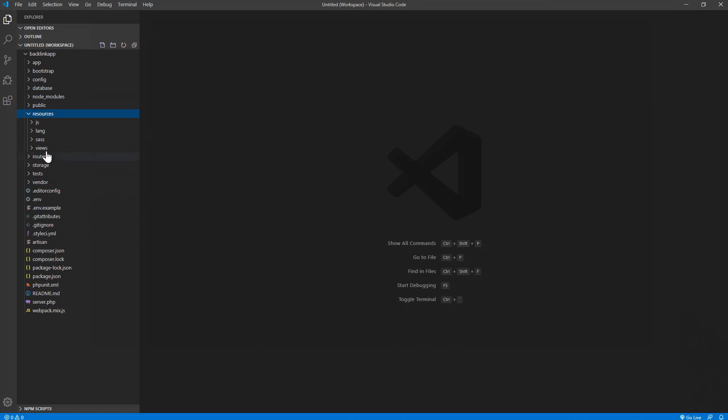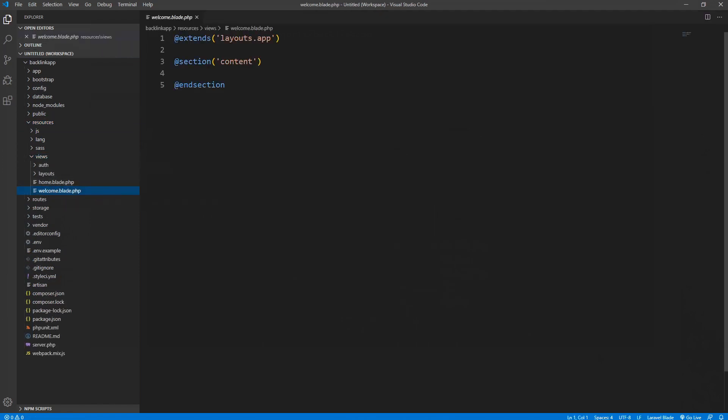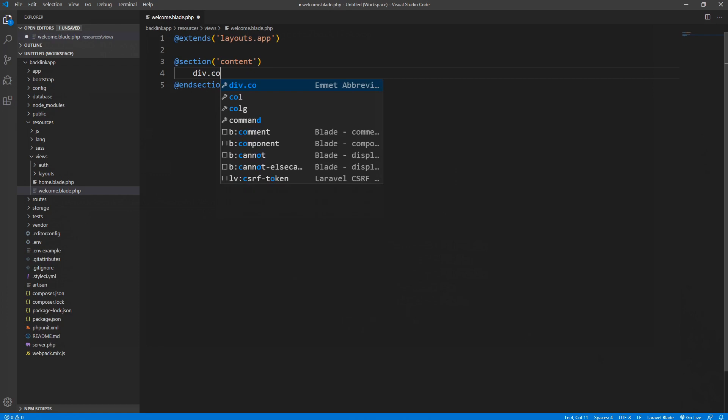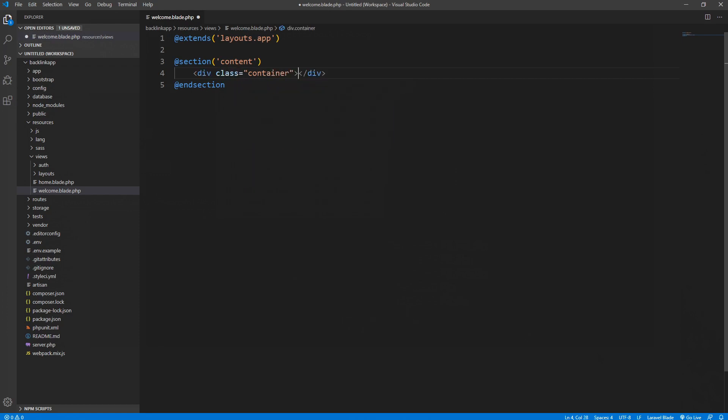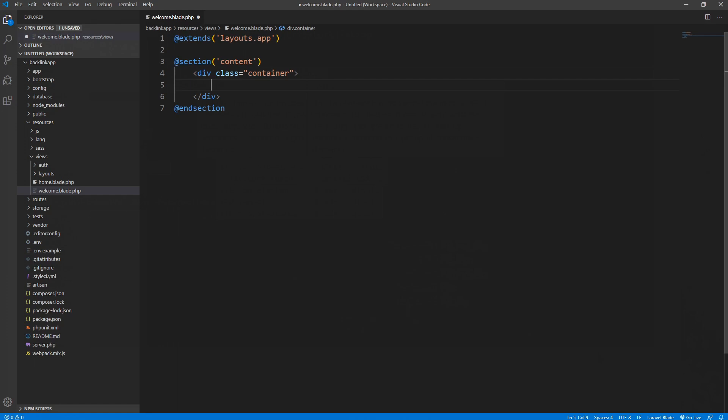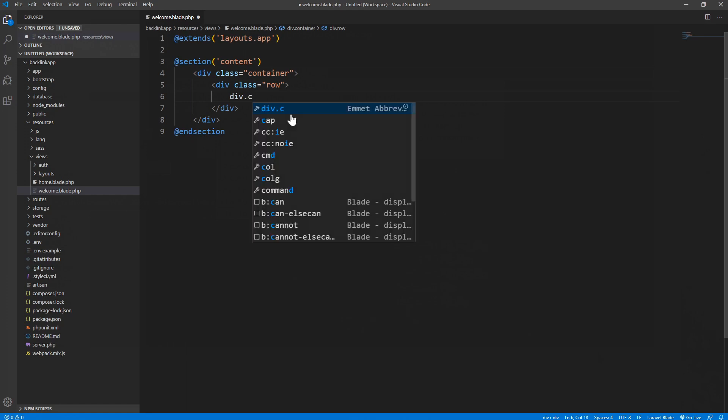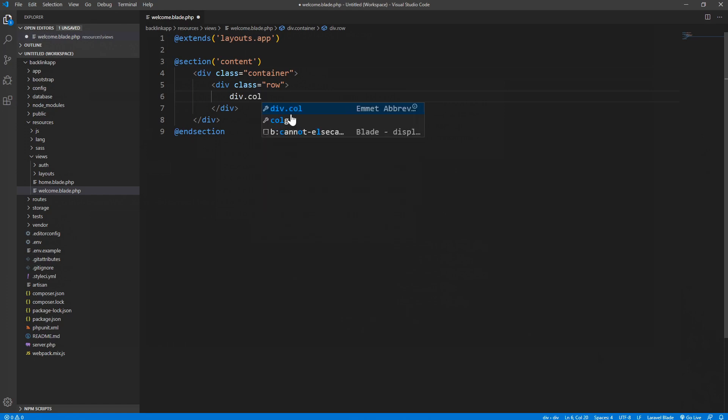Our main page is located in the resources folder, views, and welcome.blade.php. In this section we need a container div of container. I use Emmet in VS Code as an extension. For example, if I type div.container and press tab, you'll see a div with a class of container. Inside this container we need a row, and inside this row we need two equal columns.